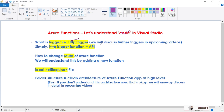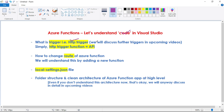There are additional triggers as well. For example, Service Bus Trigger, Timer Trigger, and Event Hub Trigger. We will discuss these triggers in our upcoming videos. But as of now, we will discuss what is this HTTP trigger and where exactly in the code we have specified it.